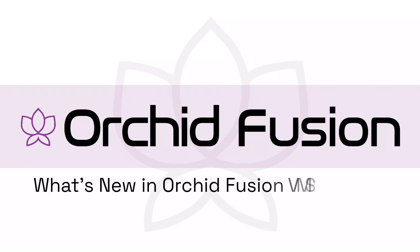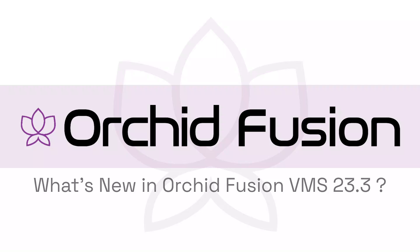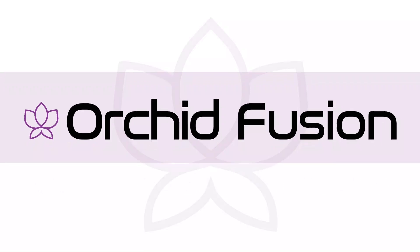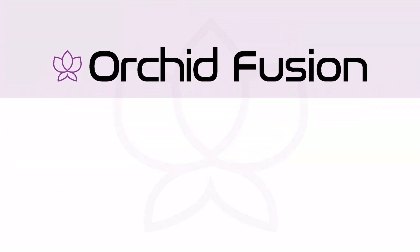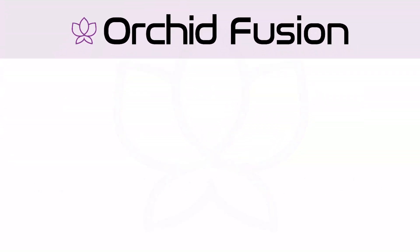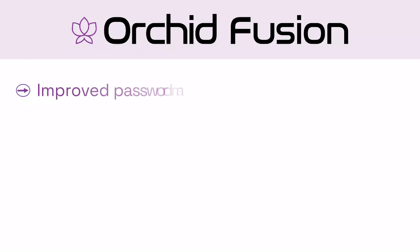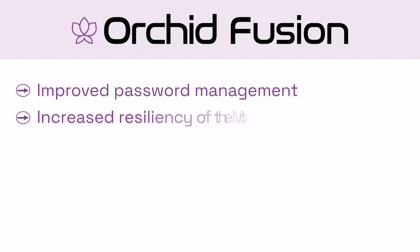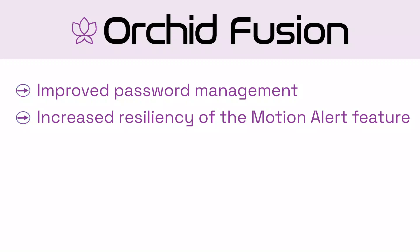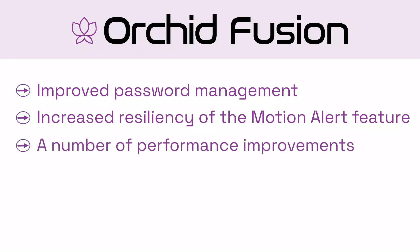Orchid Fusion VMS version 23.3 includes several product enhancements. These include improved password management, increased resiliency of motion alert email notifications, and a variety of performance and scalability improvements, which include some changes to camera groups.